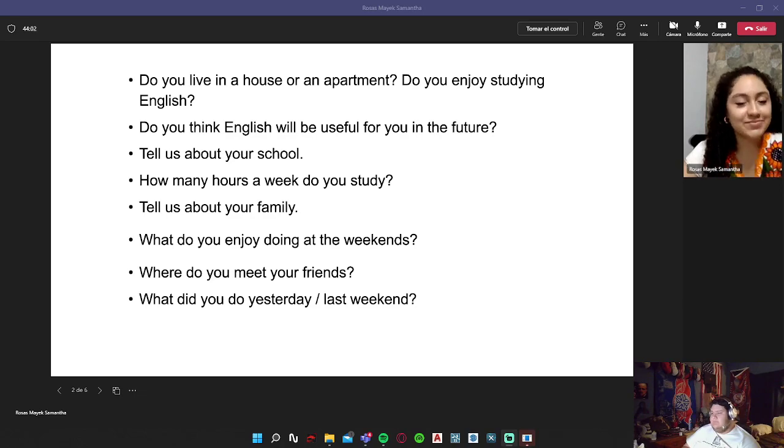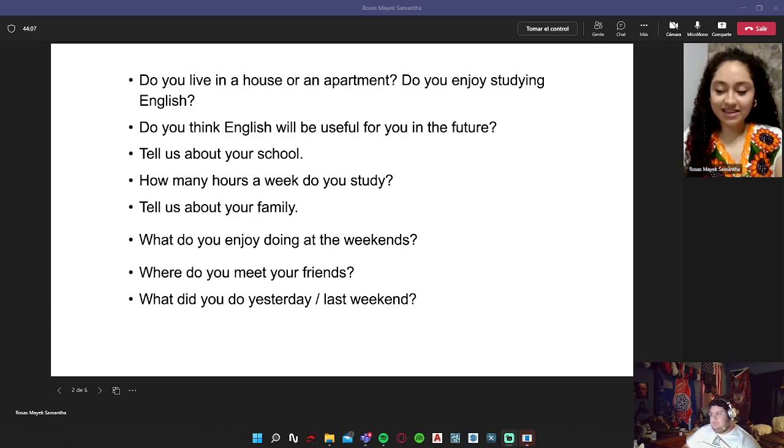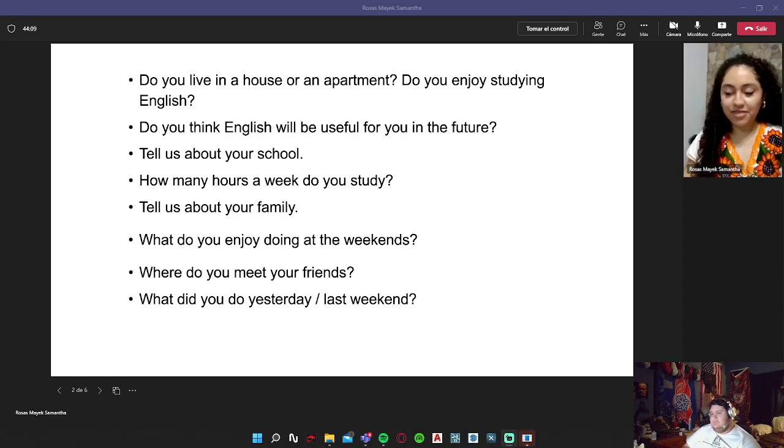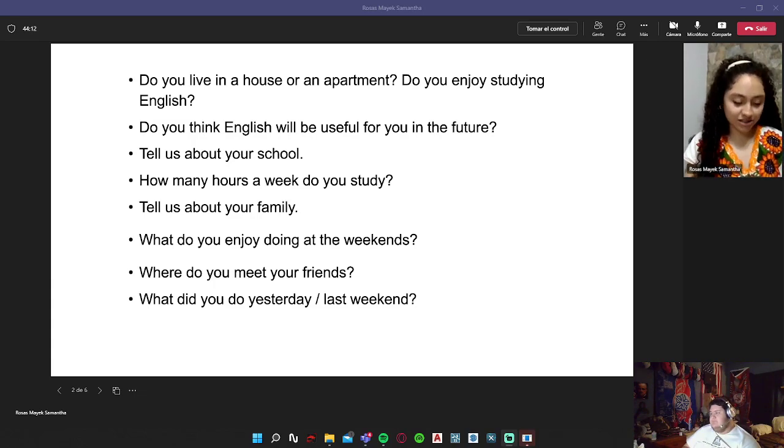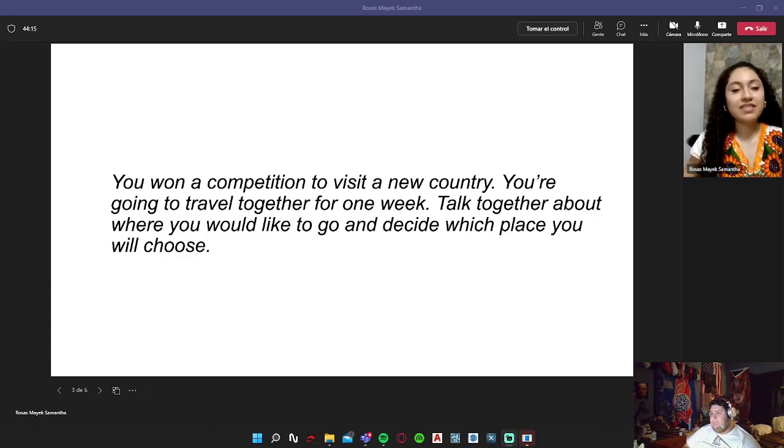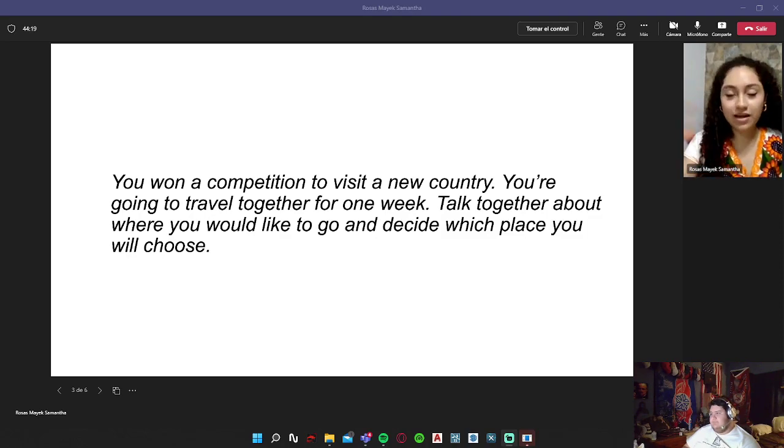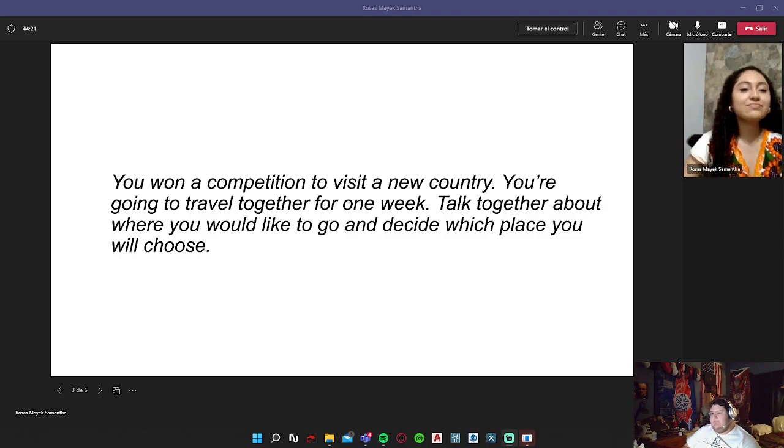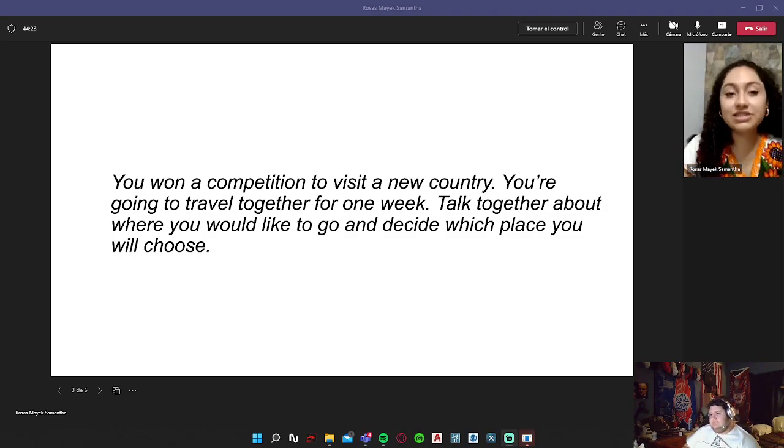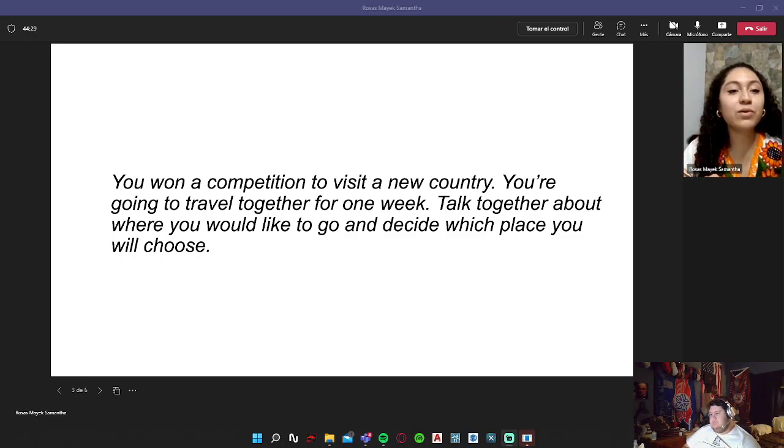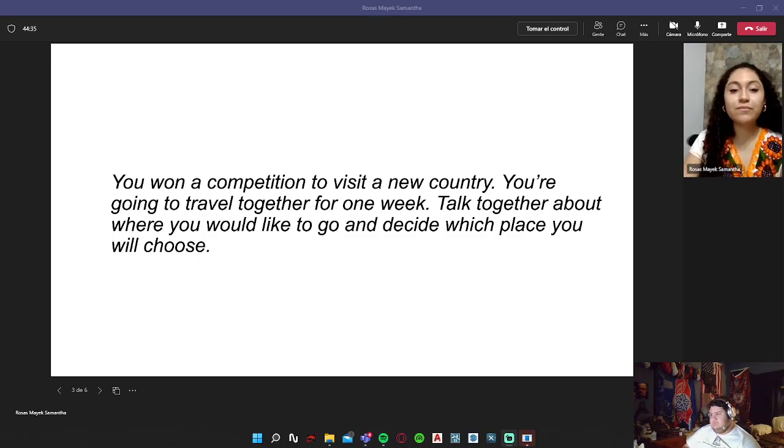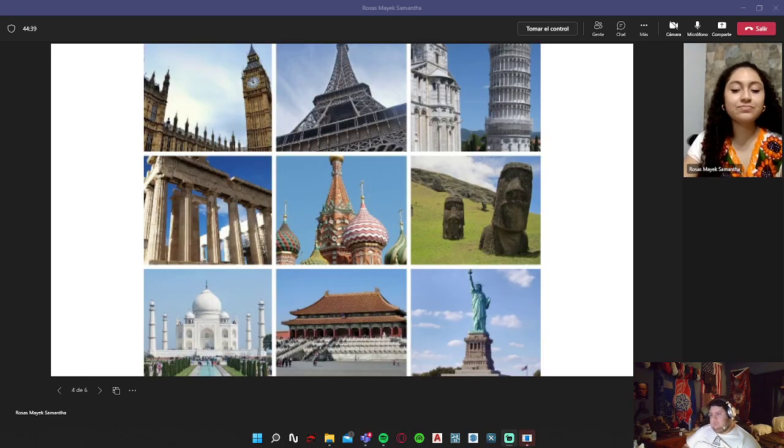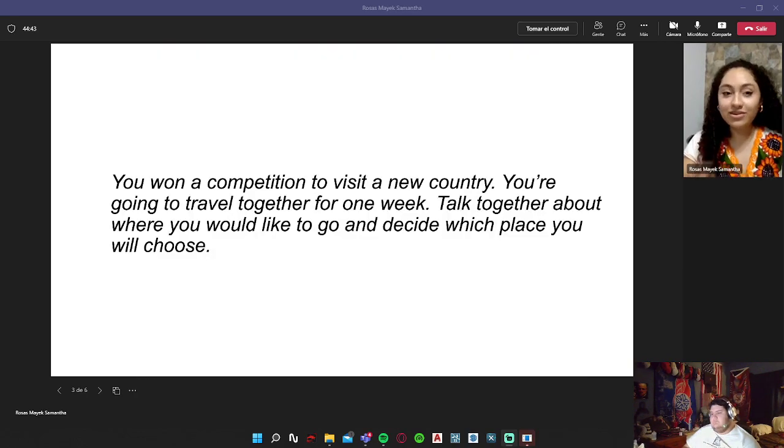So we're finished this part one of the portfolio. Now we're going ahead to part two with this statement. You want a competition to visit a new country. You are going to travel together for one week. Talk together about where you would like to go and decide which place you will choose. Okay, we can choose a place from these pictures or not, we can choose whatever we want.